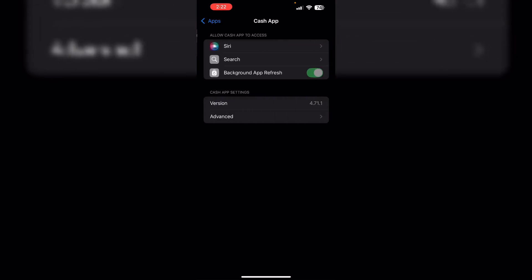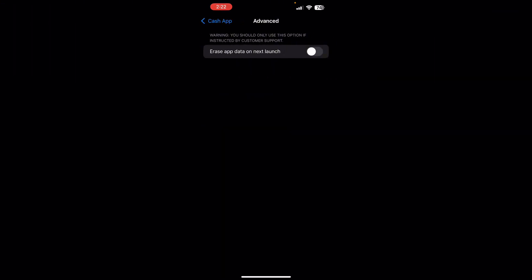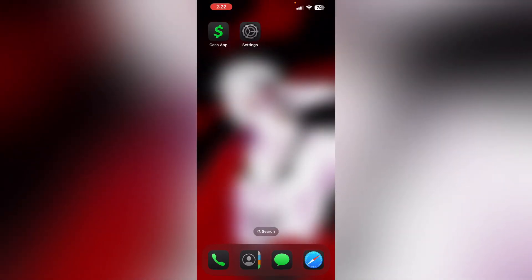Now click on 'Advanced' and turn on 'Erase app data on next launch.' Lastly, if the issue persists, contact support. Reach out to Cash App support for further assistance. Thank you for watching.